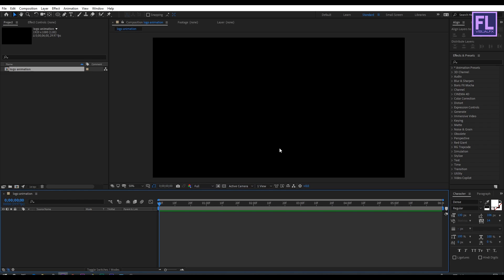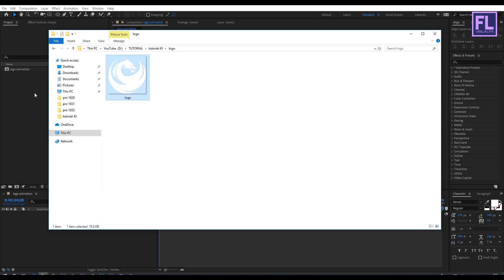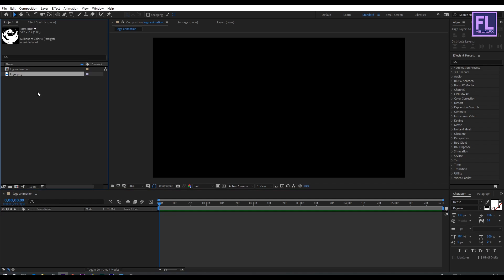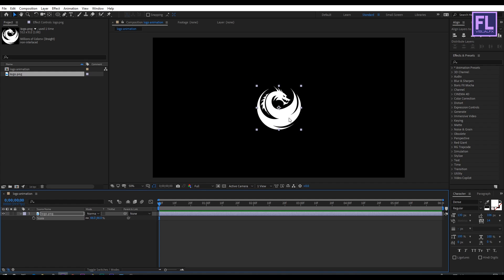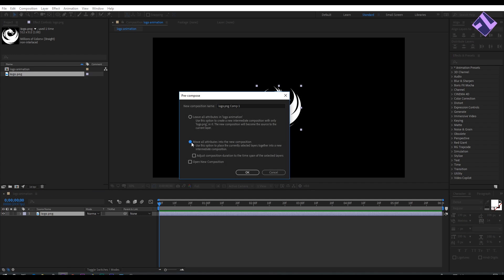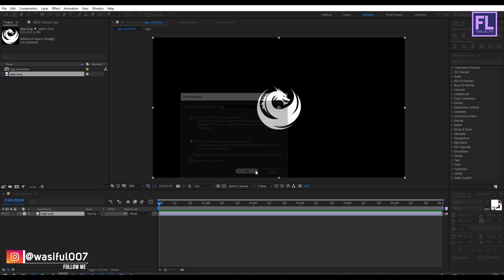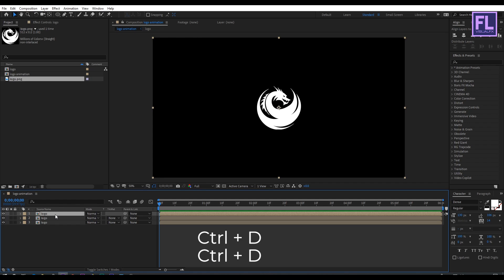OK, let's import our logo — you can also use text instead of a logo. Select this logo and drag it into the project window, then place it into the timeline. Press S and make it a little bit smaller. Then right-click on this layer, choose Pre-Compose, select Move All Attributes, and rename it to "logo", then click OK. Now select this logo layer and press Ctrl+D twice, then hide the top layer.